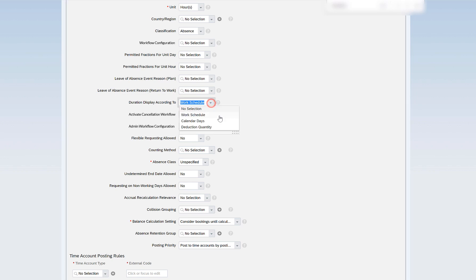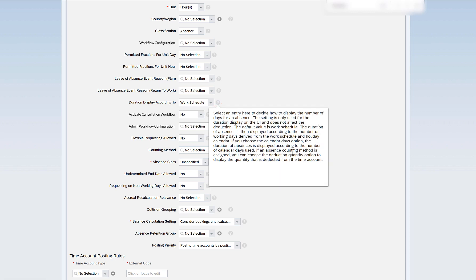Duration display can be set according to work schedule, calendar days, or deduction quantity. Work schedule is the pattern of work — for example, five days a week, eight hours a day — and does not include weekends. Calendar days includes all seven days of the week including weekends. Deduction quantity displays the quantity deducted from the time account when an absence counting method is assigned. We will cover absence counting methods separately as they involve different scenarios.